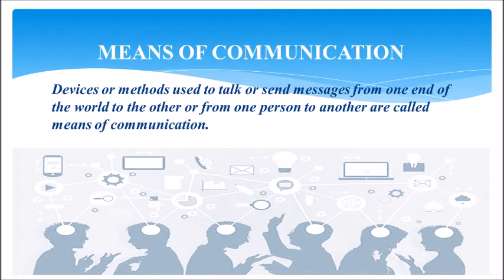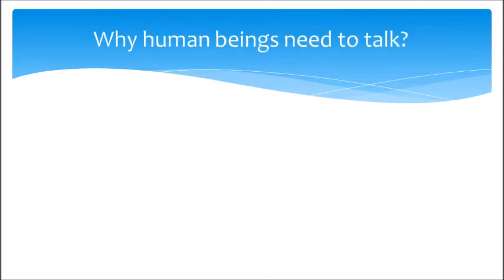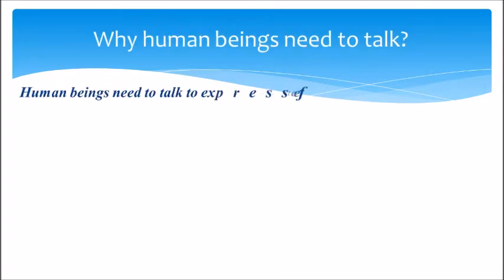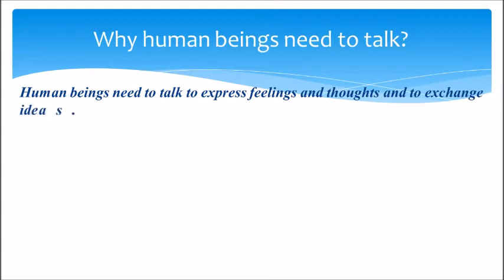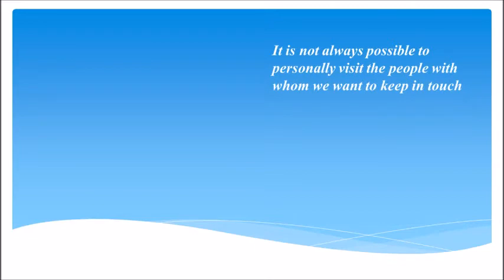These are called means of communication. Why do human beings need to talk? Human beings need to talk to express feelings and thoughts and to exchange ideas. It is not always possible to personally visit the people with whom we want to keep in touch.